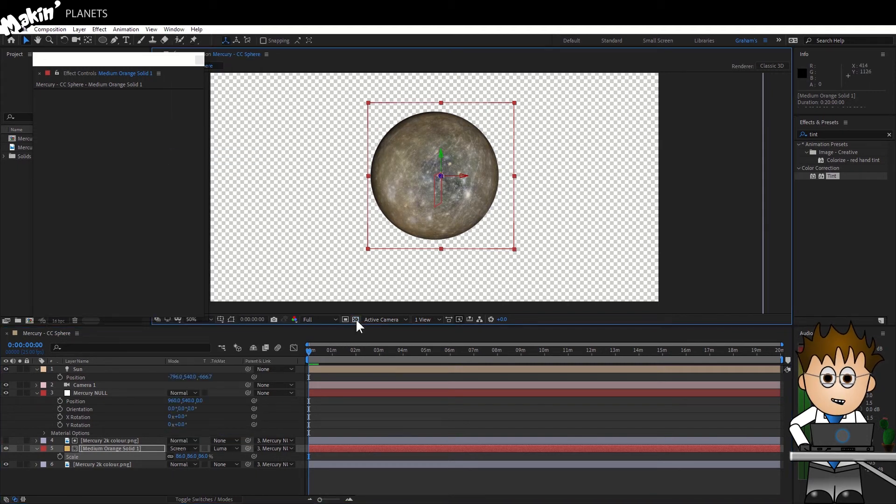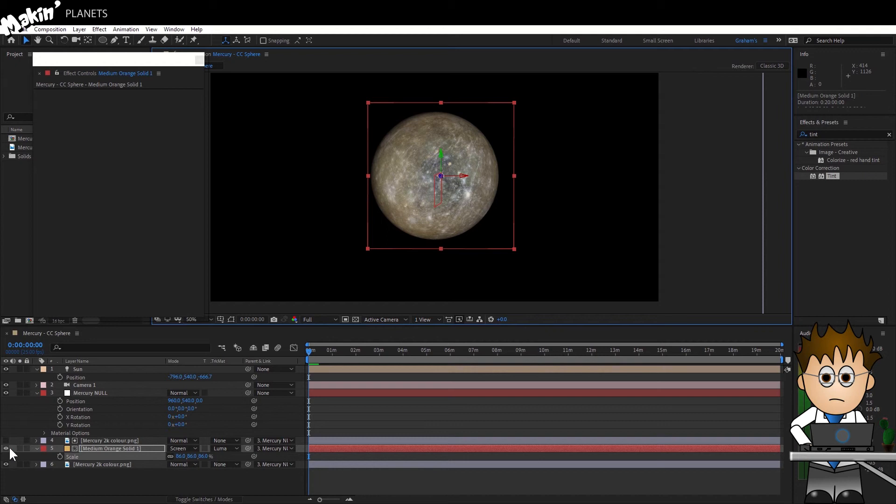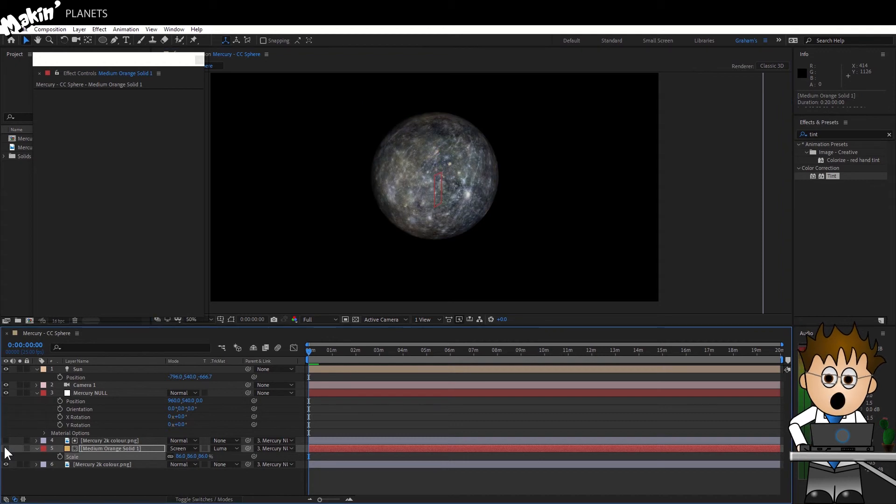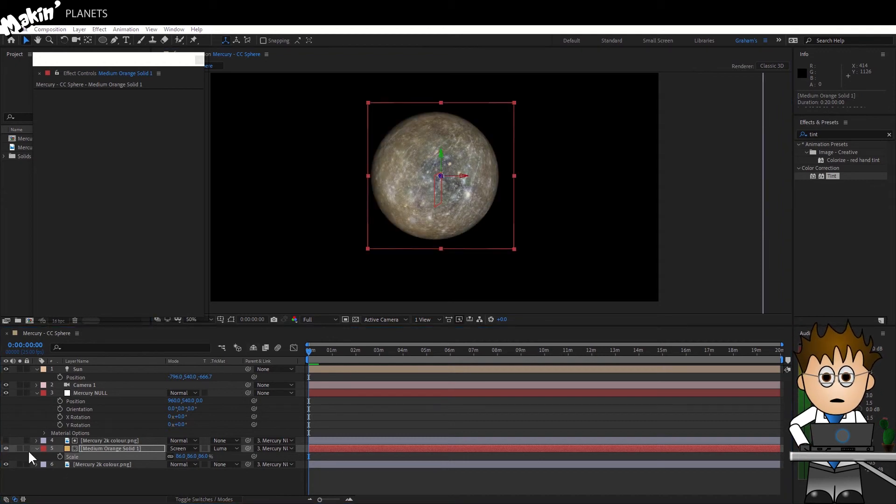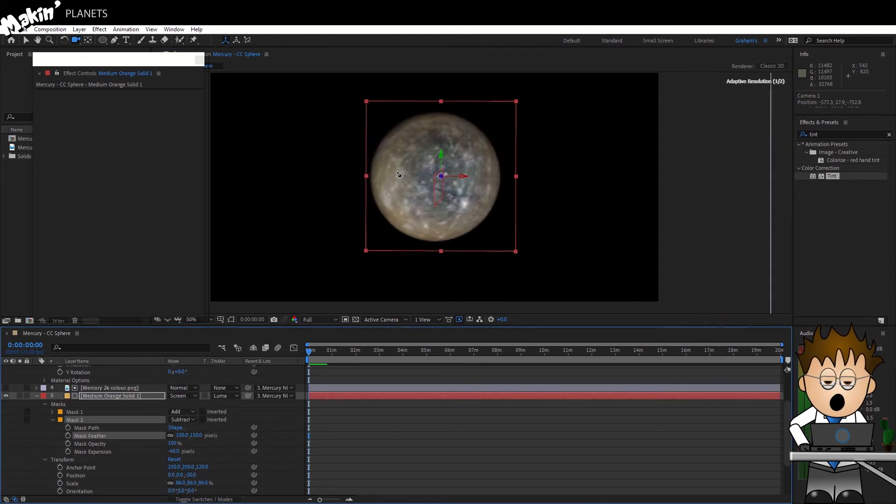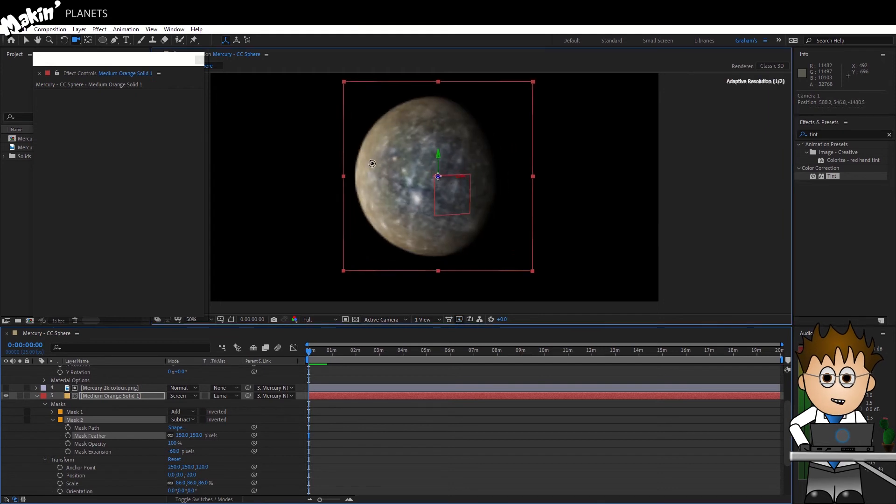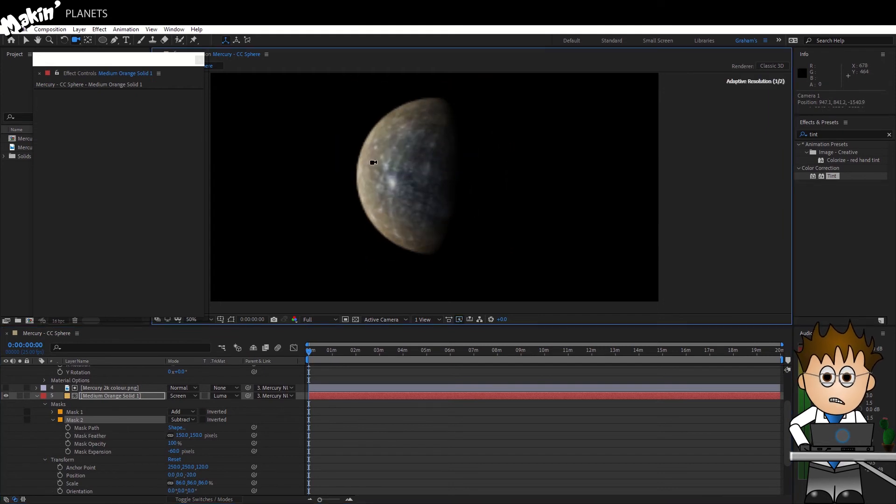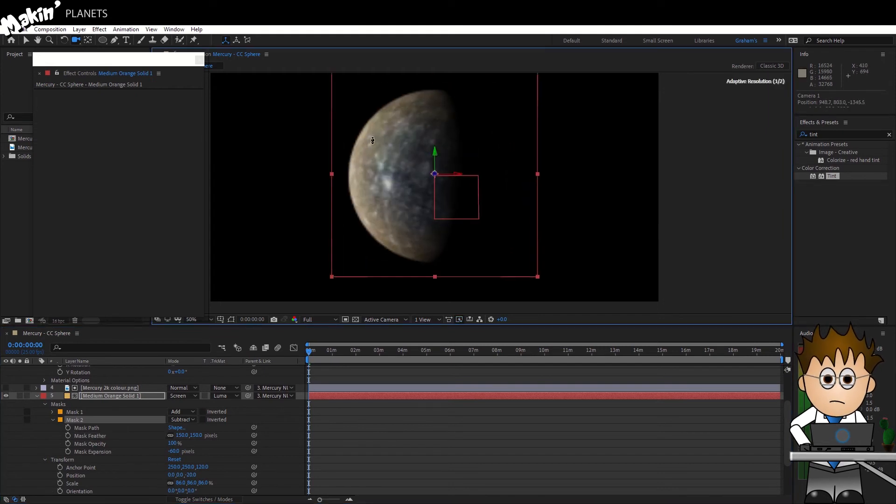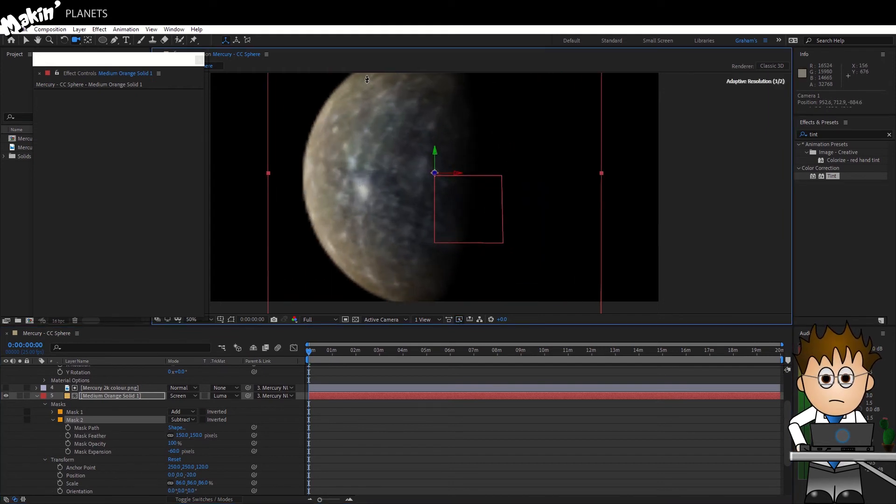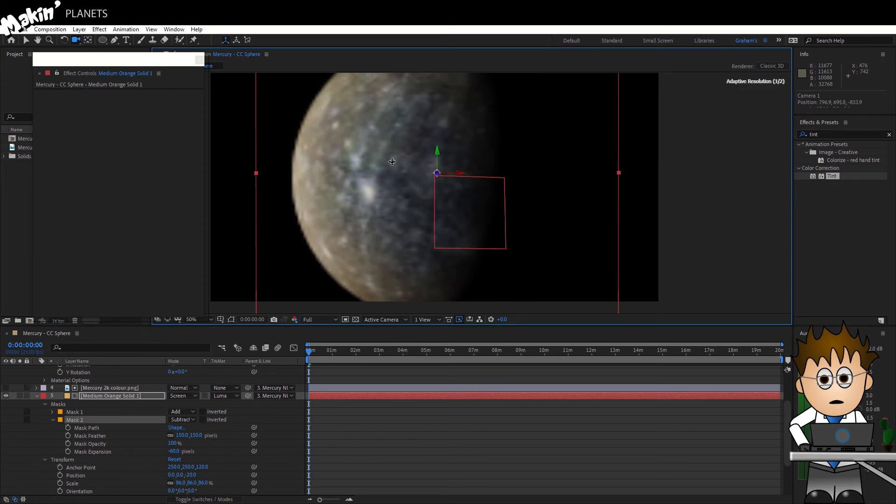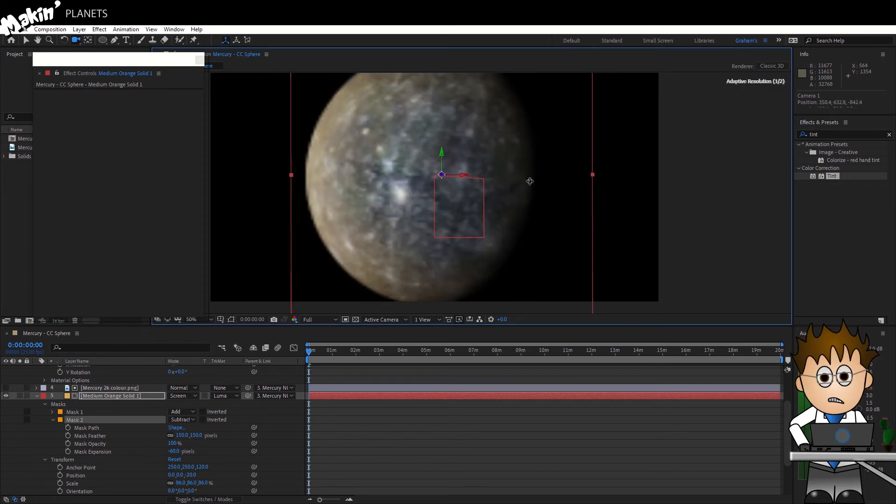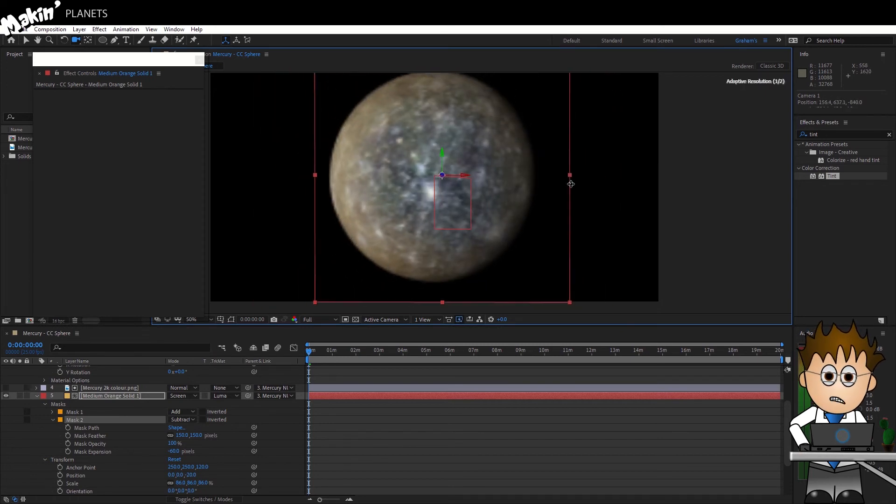You can add a blur to the Luma Matte layer to add an atmosphere haze, you can mess around with the radius and scaling of that atmosphere layer, and of course you can change the color either by changing the solids color, or by using tint, or hue saturation, or curves, whatever you want really.